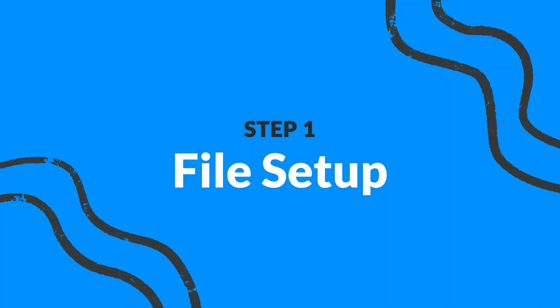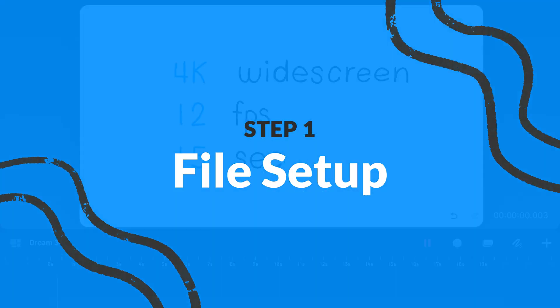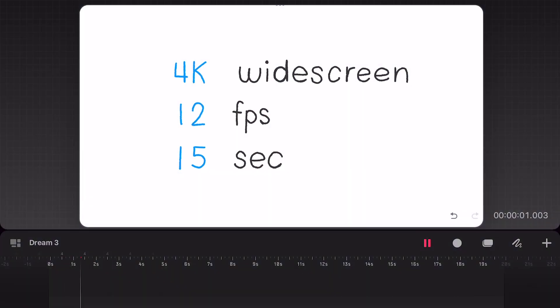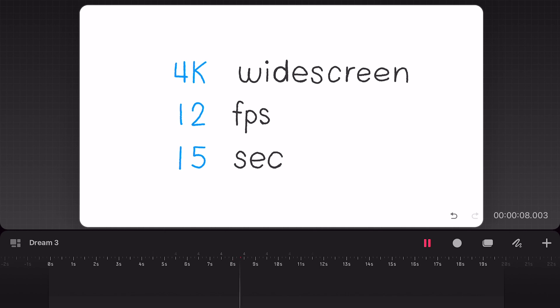For my project I'm using 4K widescreen format and 12 frames per second and I'm using a duration of 15 seconds.